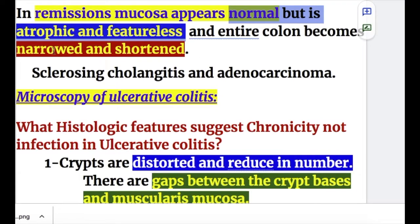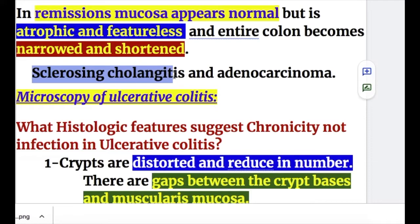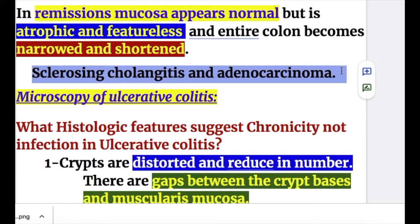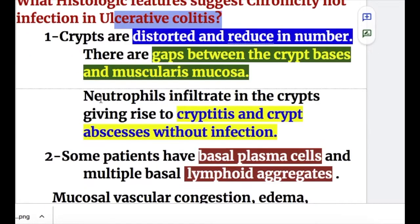The entire colon becomes narrowed and shortened. Complications include sclerosing cholangitis and adenocarcinoma. Now the microscopic features of ulcerative colitis: certain histologic features suggest chronicity, not infection.